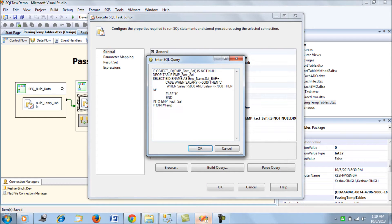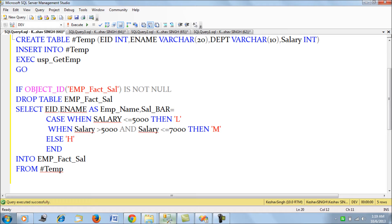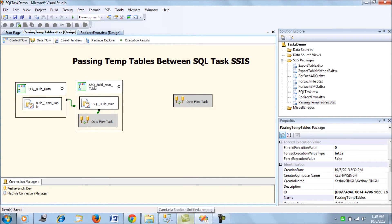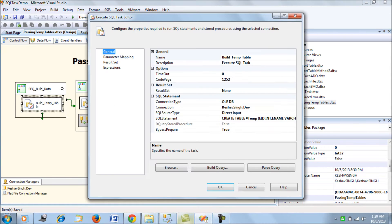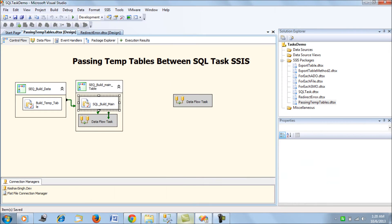The next SQL task checks for the 'employee_fact_sal' table — if it exists, it drops the table. Then, based on a query, it segregates employee IDs, employee names, and their salary into high, medium, and low categories. It then inserts values from this temporary table into the employee_fact_sal table. So we are declaring a temp table and using it again to insert data into the emp_fact_sal table.